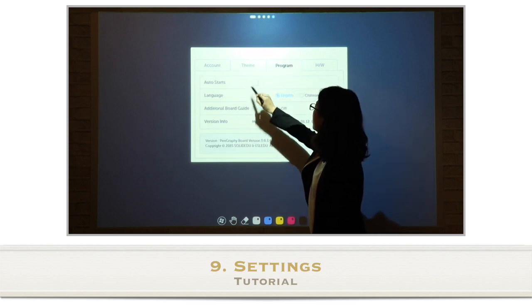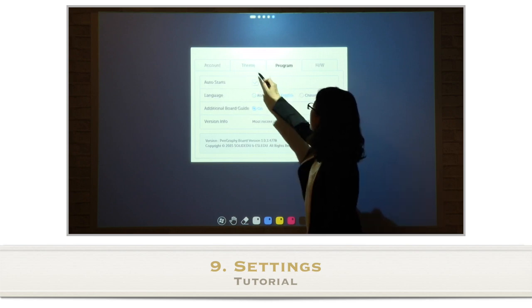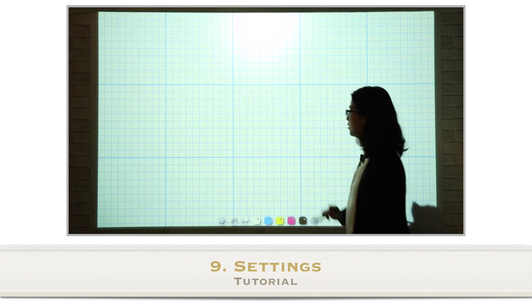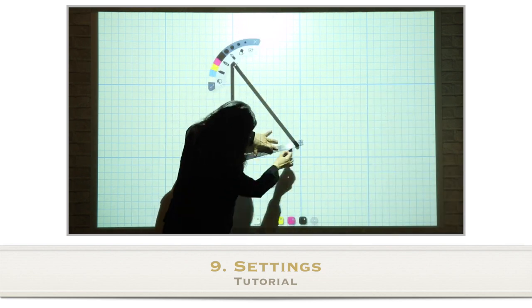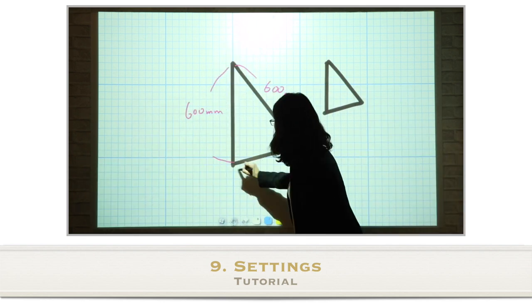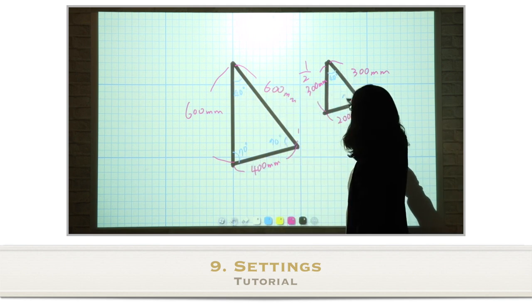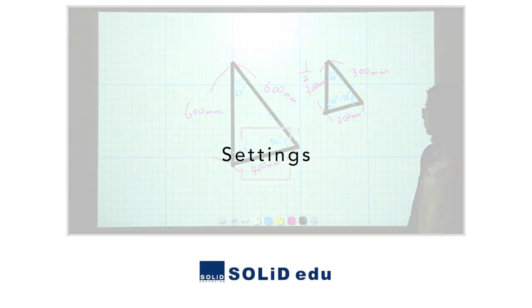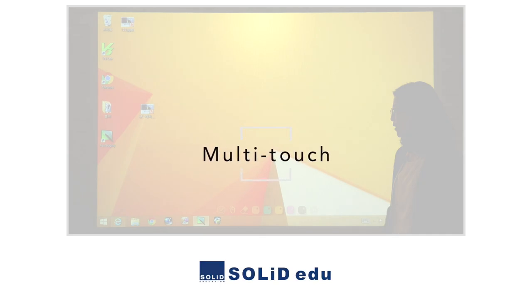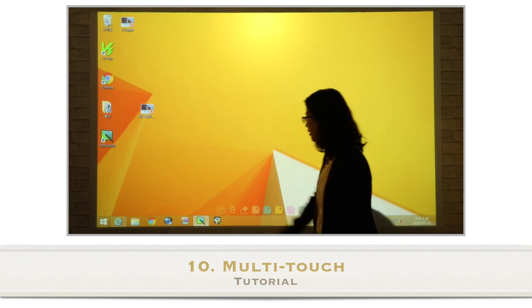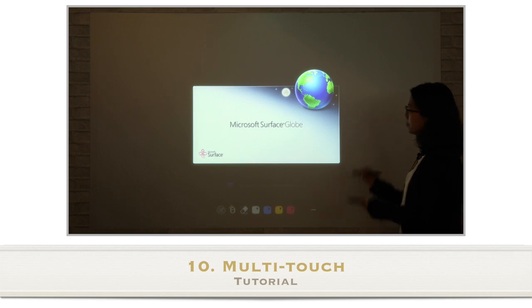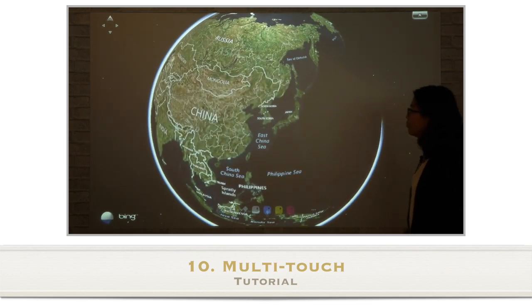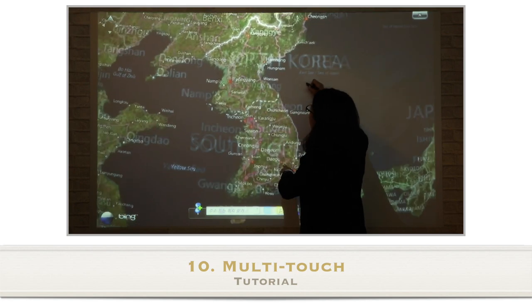In the program category, you can set up auto start and select languages. Now I'll select the theme as graph paper and draw figures with rulers. Finally, let's learn about the multi-touch function. If there is touch-type content, you can use two digital pens to utilize it. I'll put on Google Earth — you can zoom in by dragging with two digital pens.